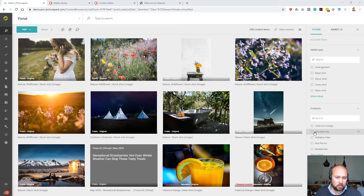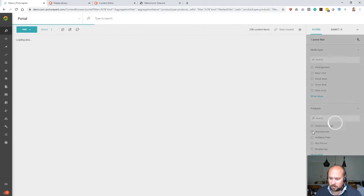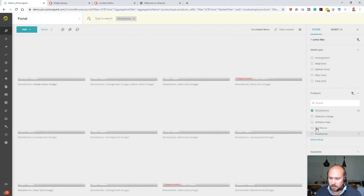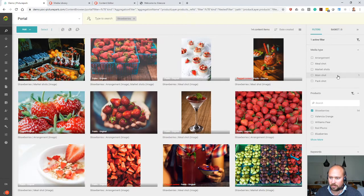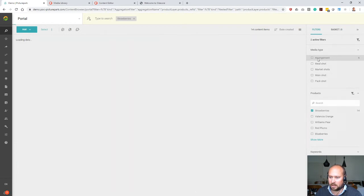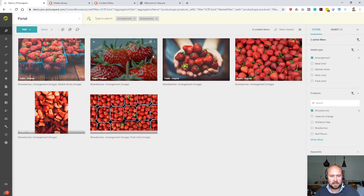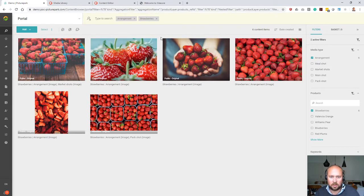In order to bring content over into Sitecore, I just need to select one of the filters here, let's say the strawberries. You can see then only the strawberry pictures, and the next step I can filter maybe for the arrangement shot. Of course these facets and filters will always look different depending on your system.